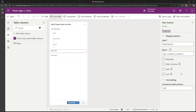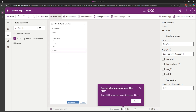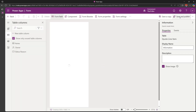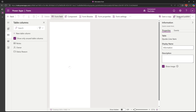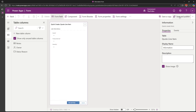We don't need the two other sections, so I'll select them and hide both. Save and publish. Now our quotation line items table has been created. Let's go ahead and add all these tables and components into a model-driven app, and then we can test to see how everything is working together.